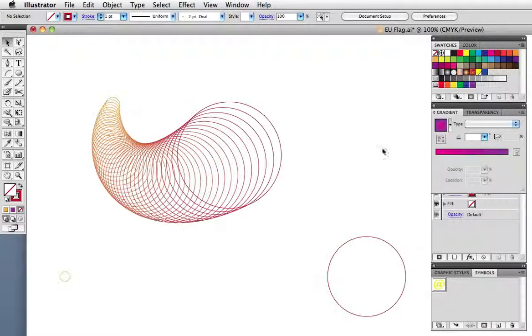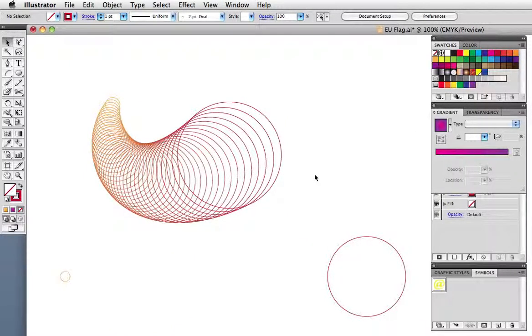Another thing you can do when the blend is still live, that is before you've expanded it, is change the individual objects that make up the blend.